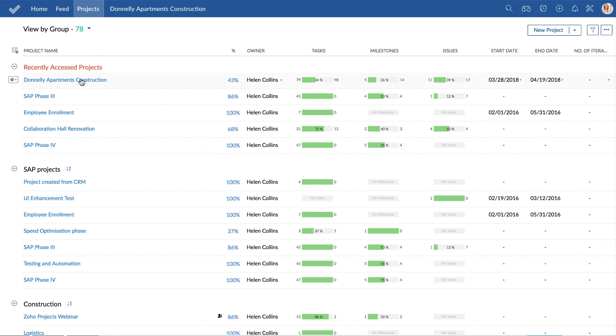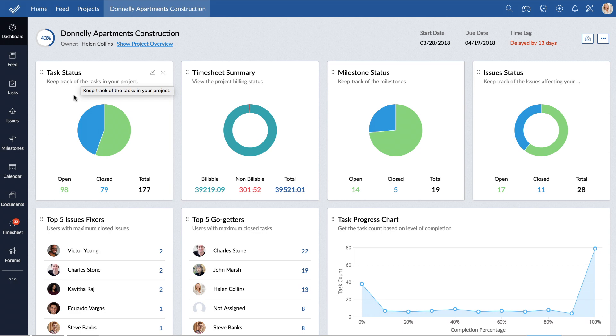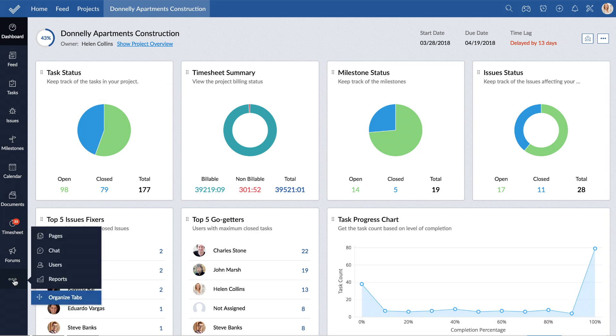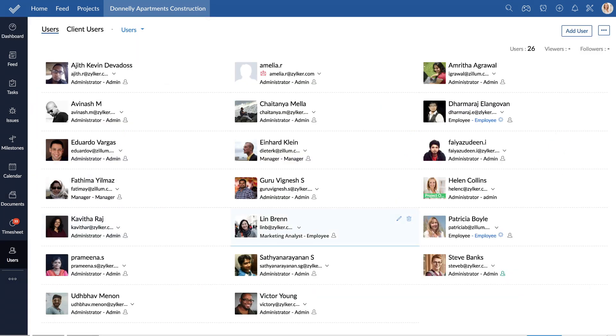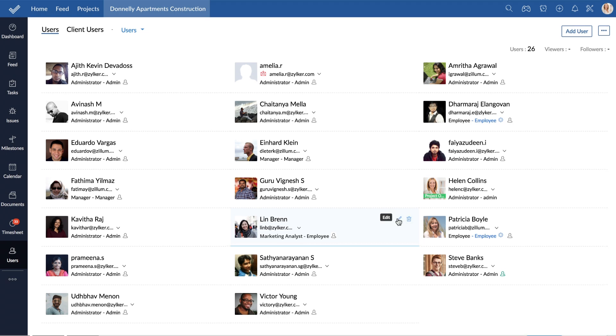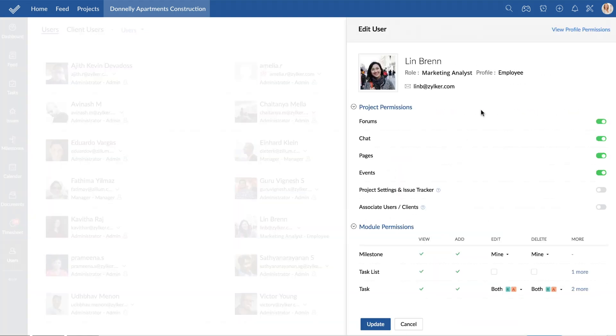You can also set up project-specific permissions for your team members irrespective of their user profiles. That is, a user who is an employee can be given customized permissions to do more or less with a particular project.